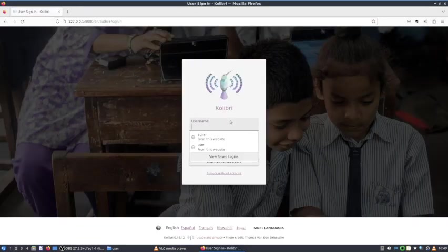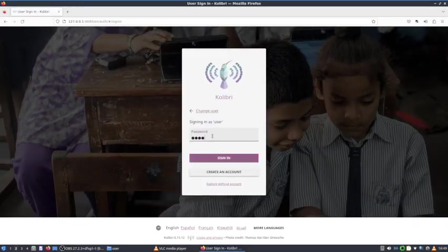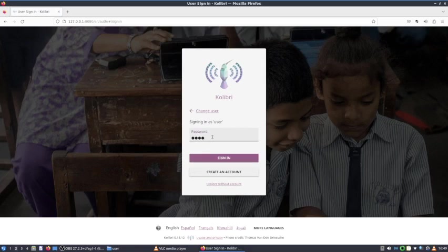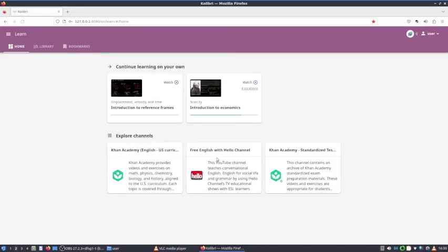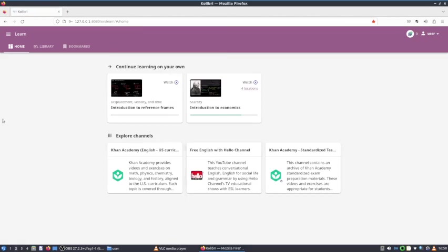Sign in looks like this. You simply use user, click next, and here you type user as well, and sign in. Now here are the videos.